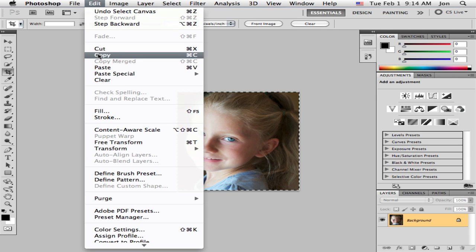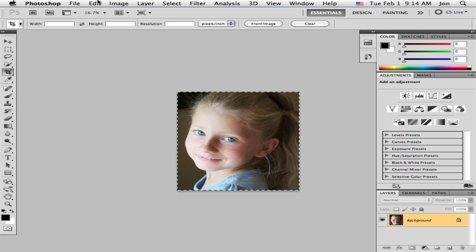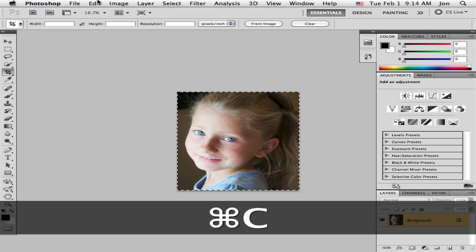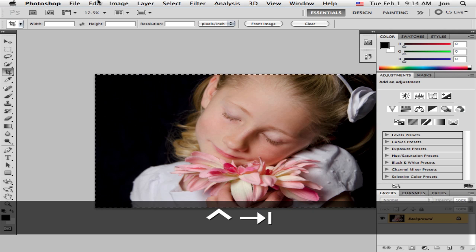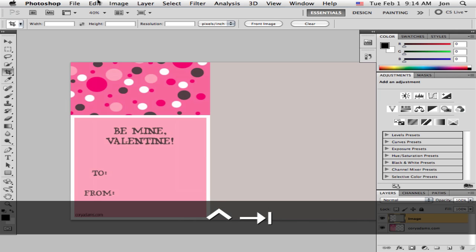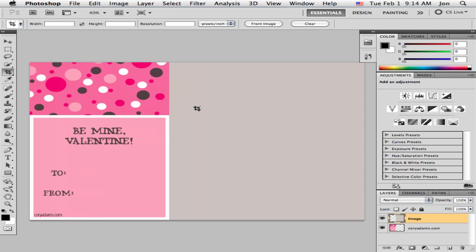Now you can either choose copy or just hit Command C on the Mac, Control C on the PC. So I'm going to hit Command C and come back to my photocard layer.